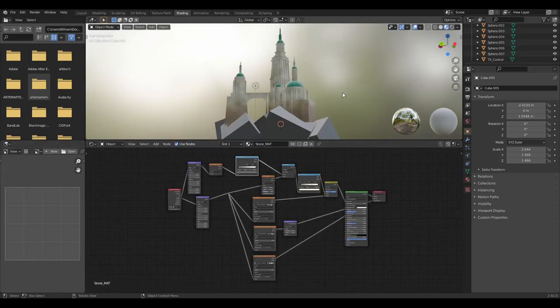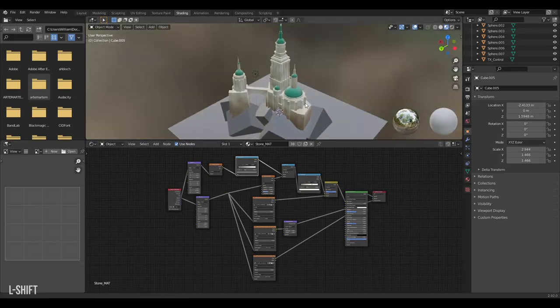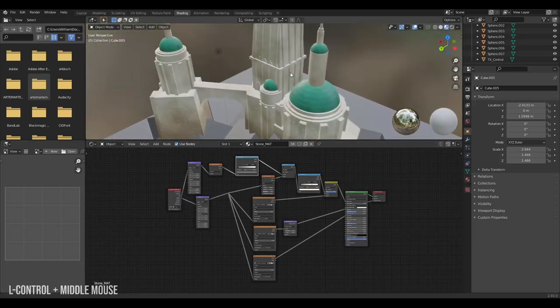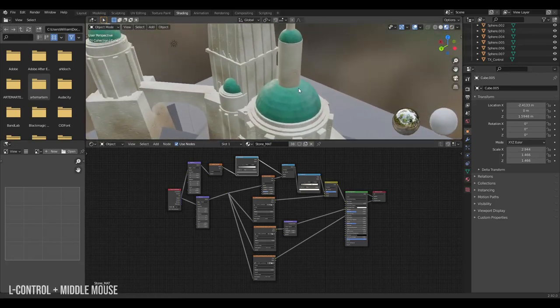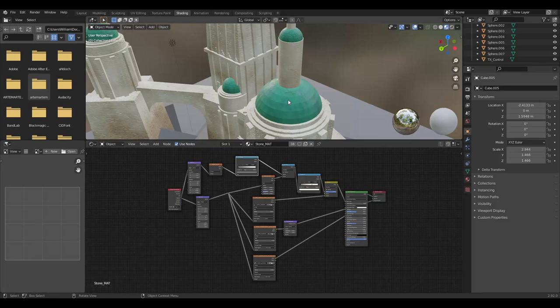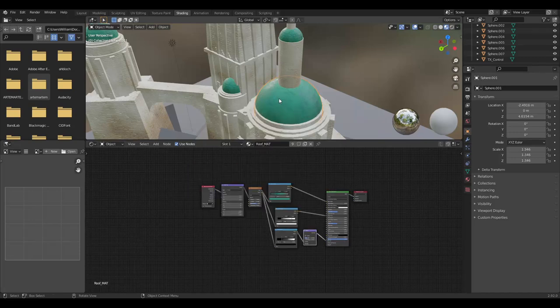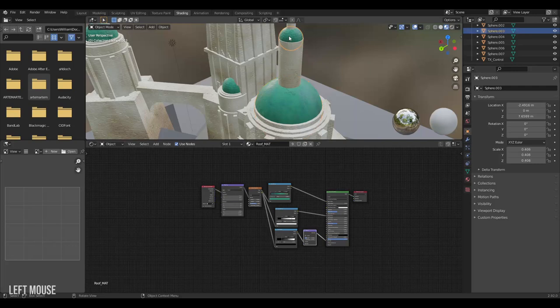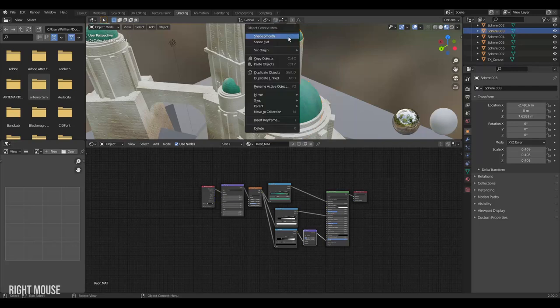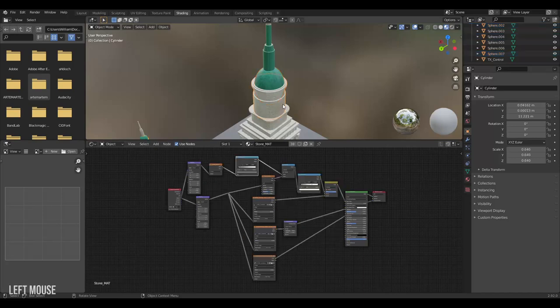Now that our materials have been somewhat completed we're still missing these flat shaded square planes on our domes. This is caused by the shading properties. To fix this right click the objects and set it to Shade Smooth instead of the default which is Shade Flat.